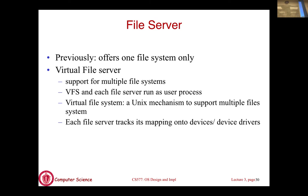Question: is the VFS performing a translation? It is actually simpler — it is not doing translation. It is a big case (switch) statement: if this read belongs to NTFS, call NTFS read; if it belongs to EXT, call EXT read. It is just a forwarding layer. Also, you can embed file systems — for example, in a virtual machine you can embed a file system inside a file, though it slows you down.